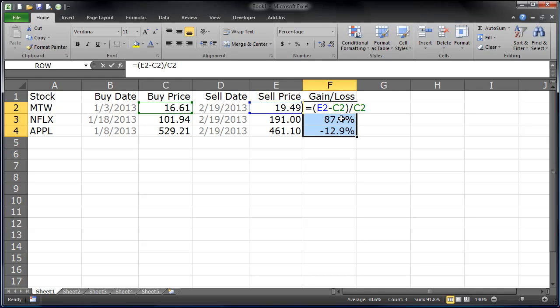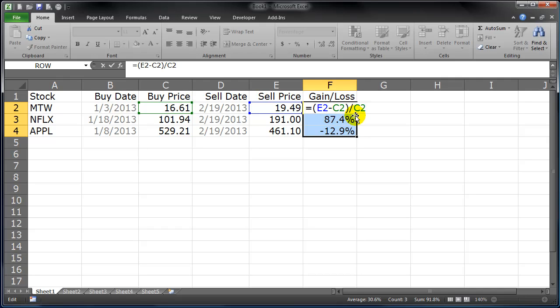So just keep in mind, it's new price minus the old price divided by the old price.